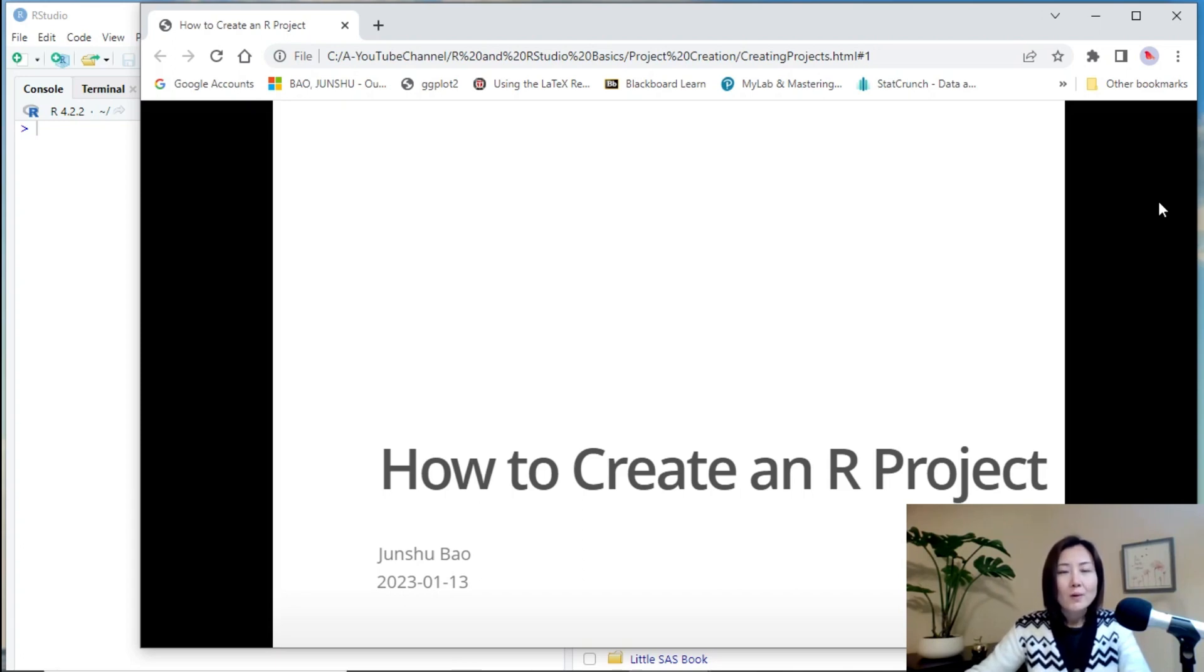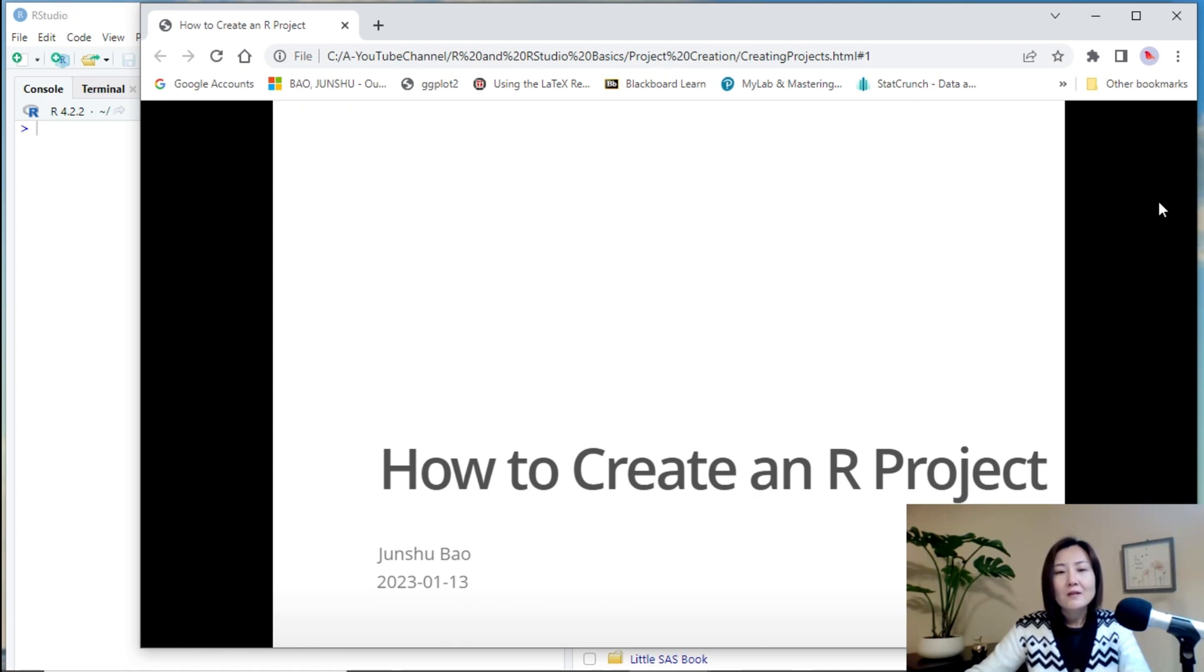Hello, everyone. Welcome back to the R and RStudio basic series. In this video, I'm going to talk about how to create an R project.